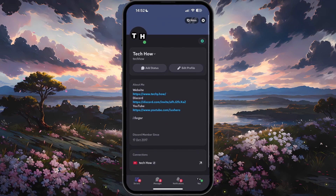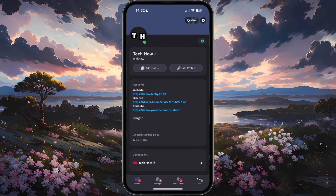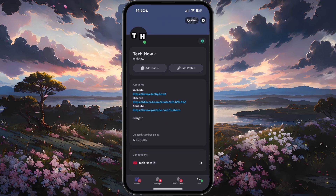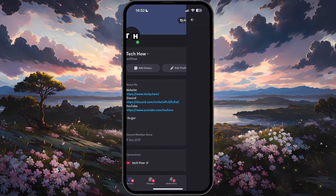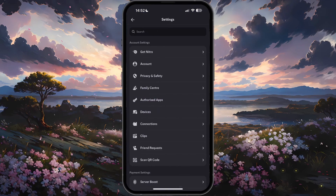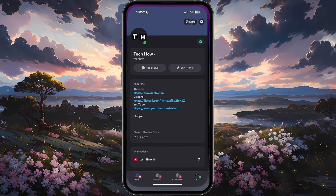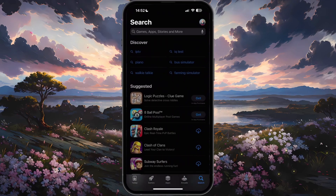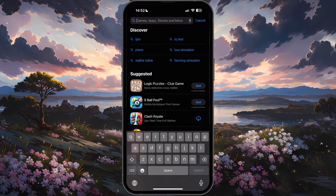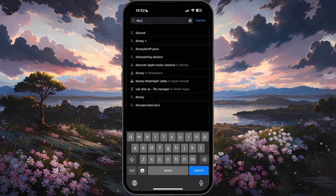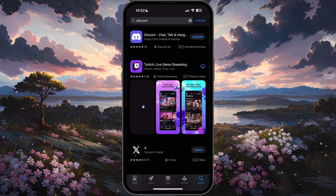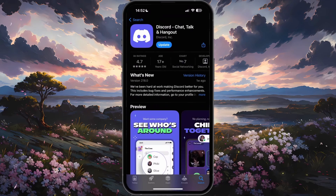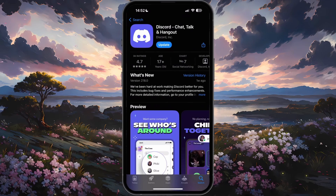So first of all, we will reconnect Spotify to your Discord account. Open up the Discord app. In case the interface looks different on your device, make sure the app is up to date. Using the App Store or Google Play Store, look up Discord and download the latest version of the app before launching it again.